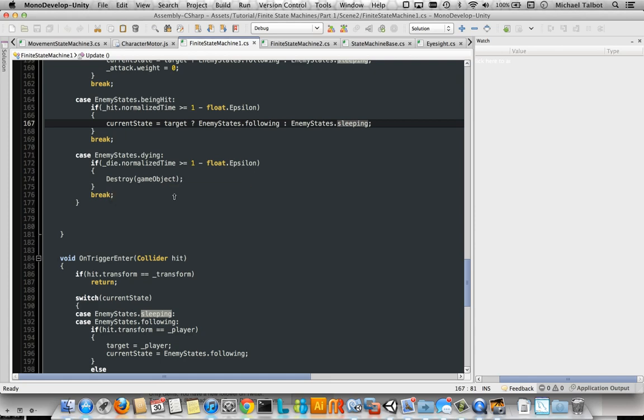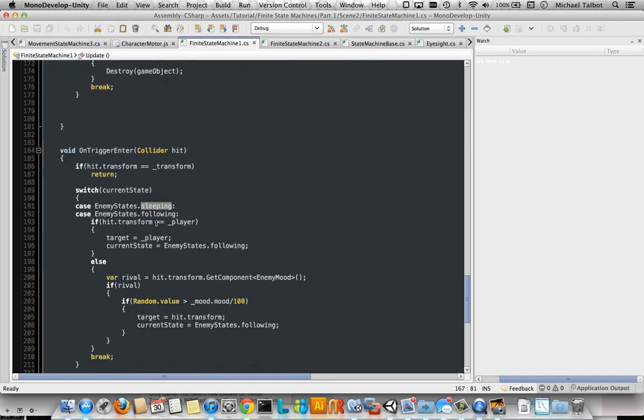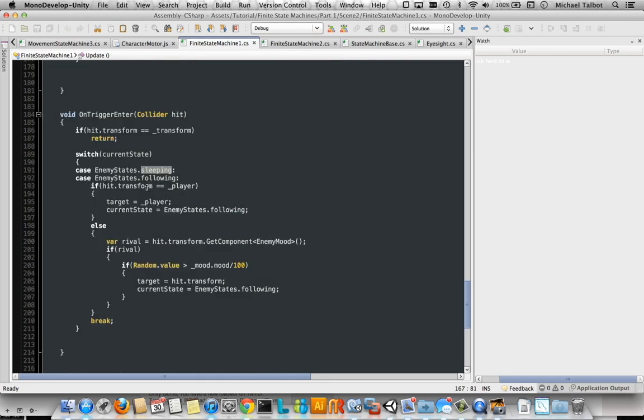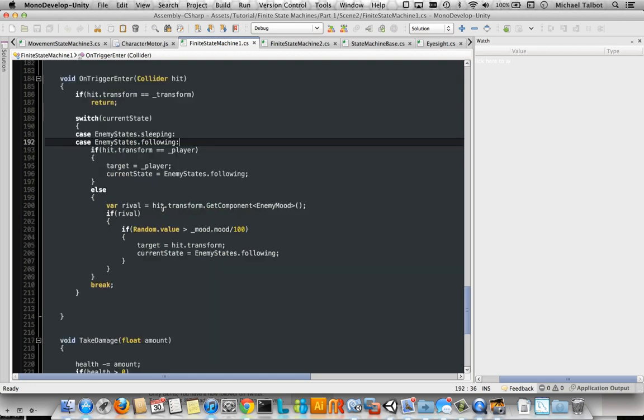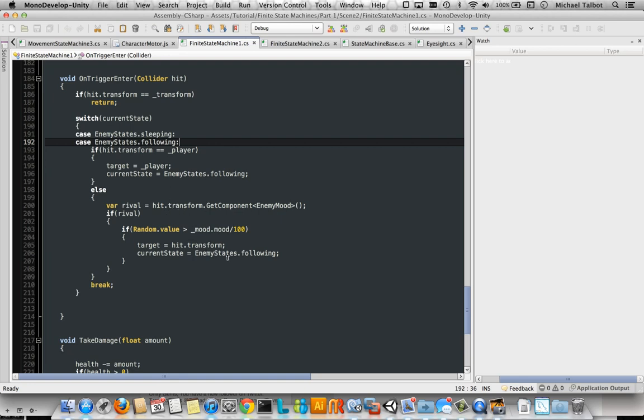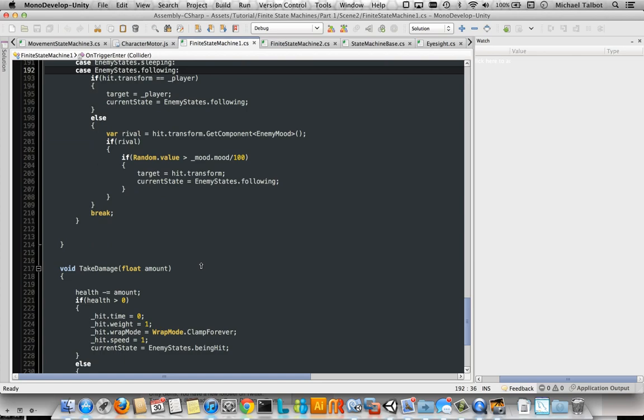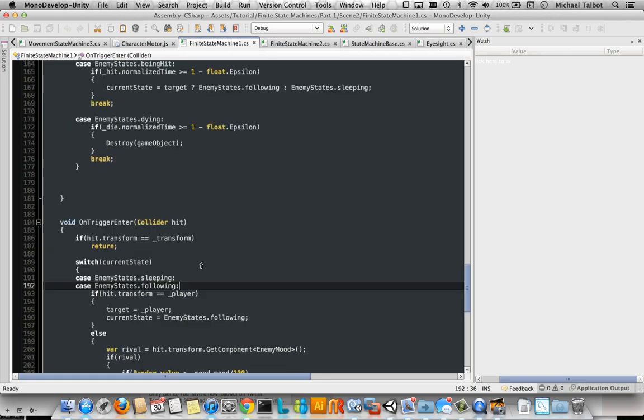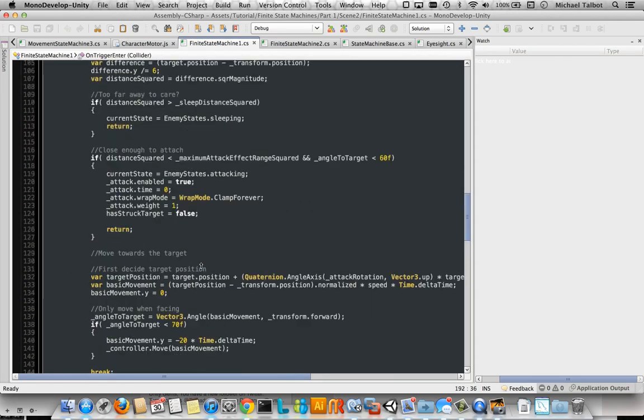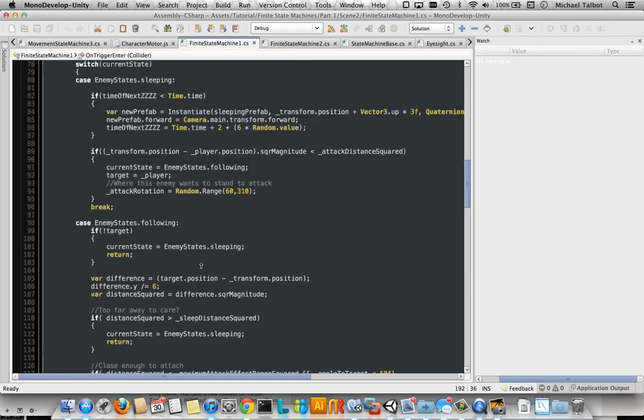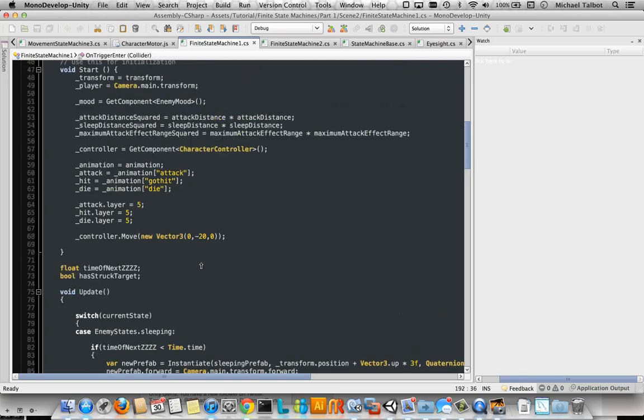And the other place where we have some states, some switches, is in on trigger enter, where we just do this code if the enemy was sleeping or following the player. We use it to target the player. If they enter the zone and if it's a rival, we check their mood. And if they're pretty unhappy and a random number happens, then we get them to attack the rival rather than the player. So that's it. Now the state's much clearer and easier to understand because it's all very constructed.